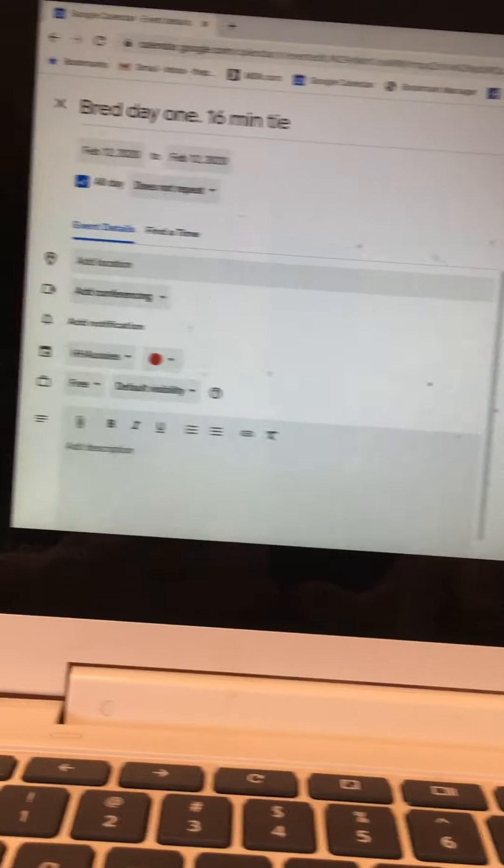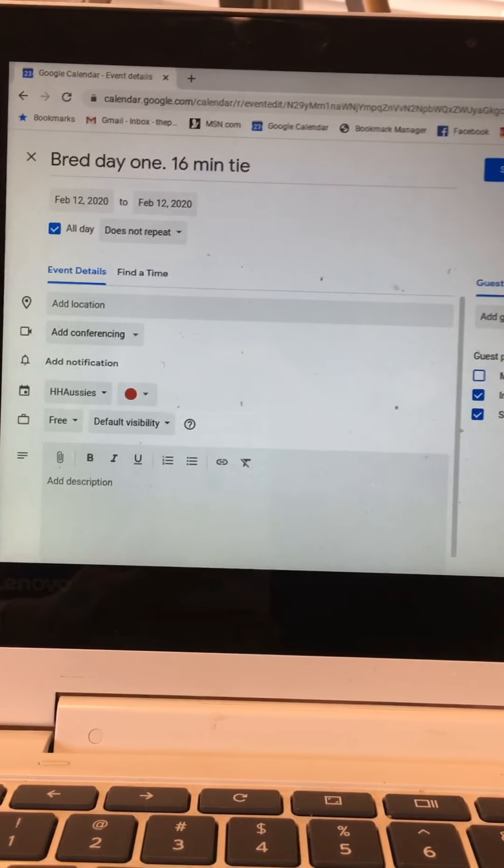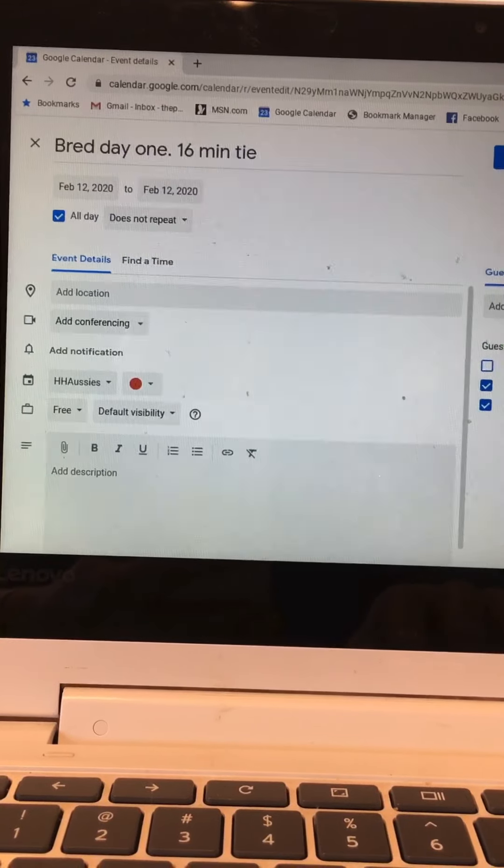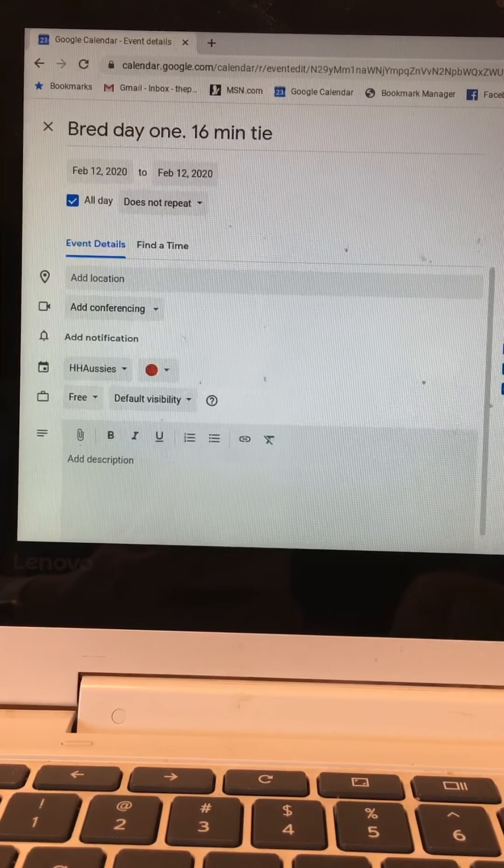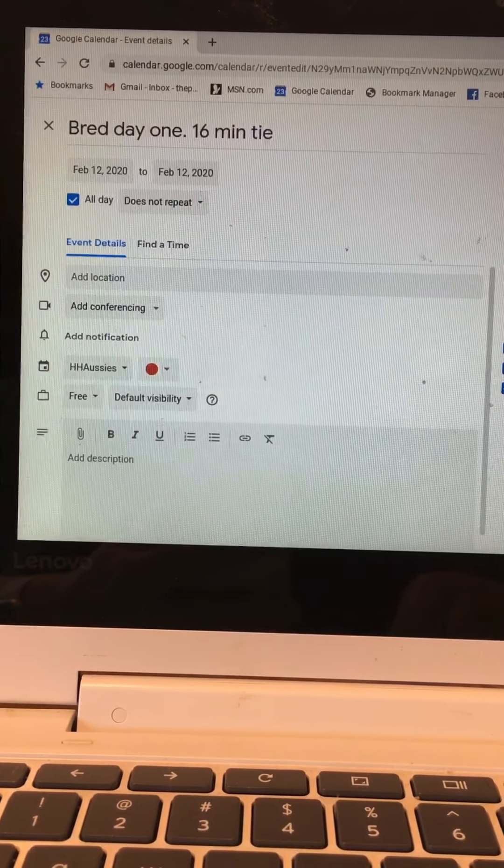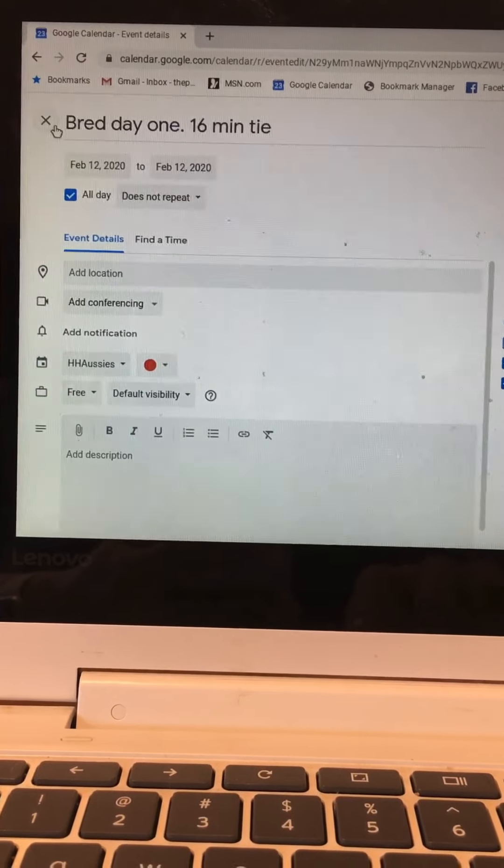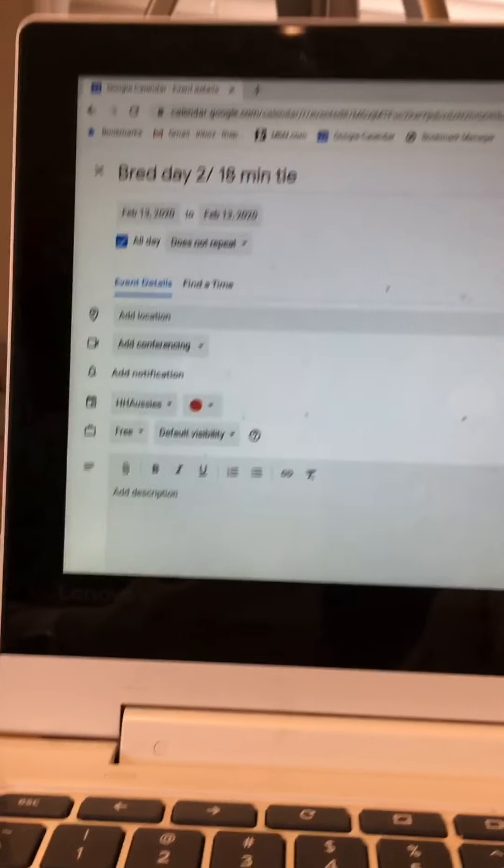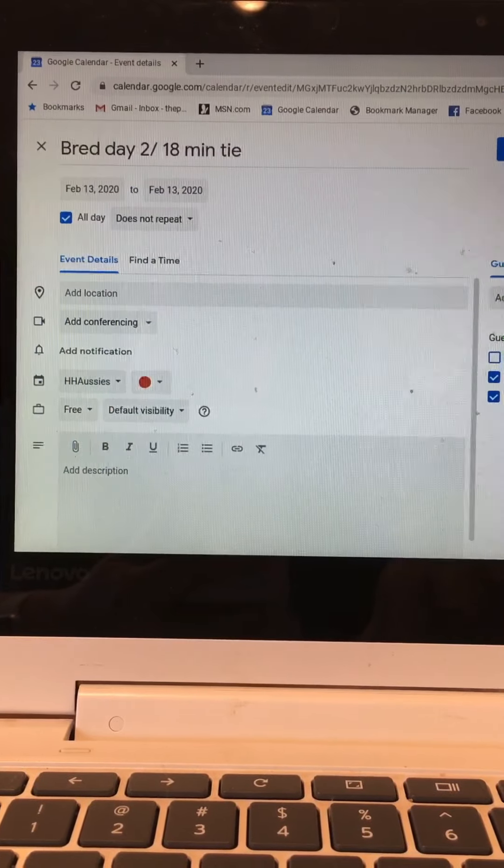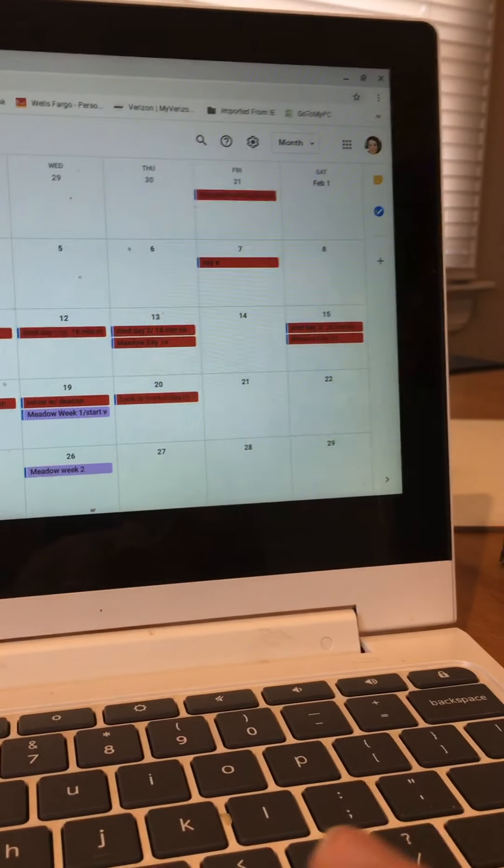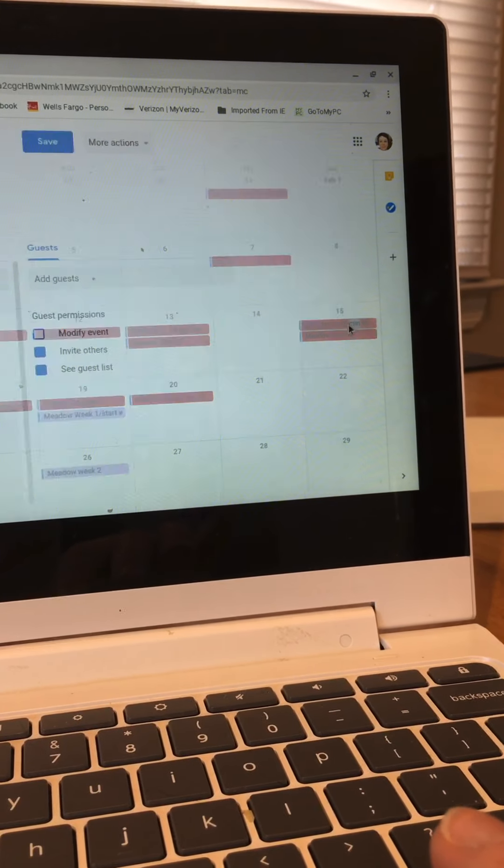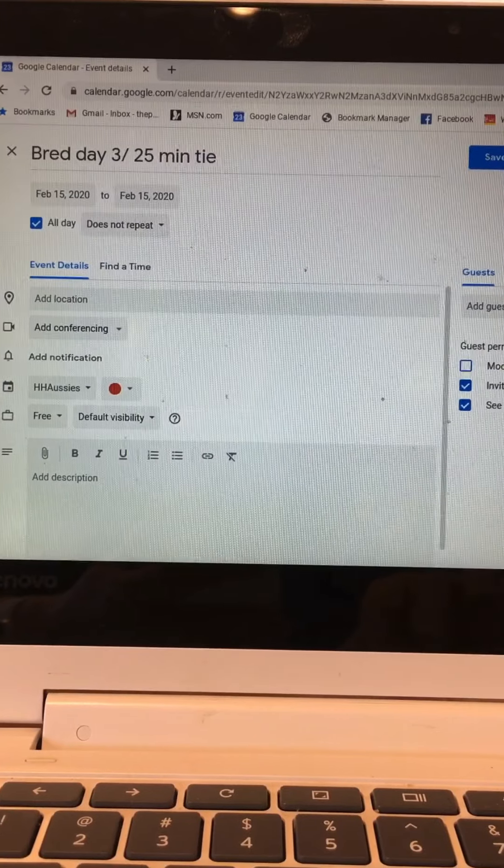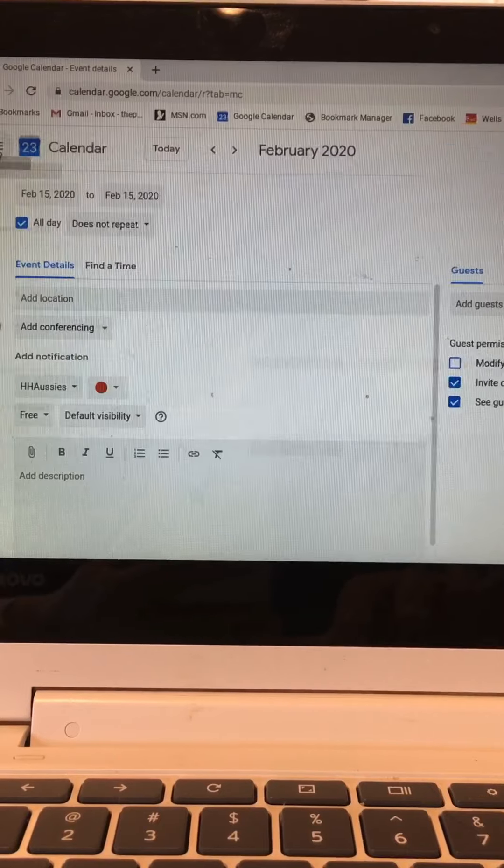Let's go to day 13. If you recall I did breed Meadow on day 13, a day sooner than I had planned. So you see along the top here it says bred day 1 and it has 16 minute tie. So that's important to record the length of the tie of the breeding and what day of breeding it is. Here we have Meadow day 14, this was the second day of breeding with an 18 minute tie. If you've been following along you know I skipped Friday and the next day I bred her was Saturday. So this is Meadow day 16 and we had a 25 minute tie.